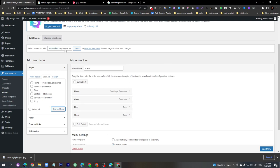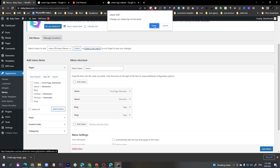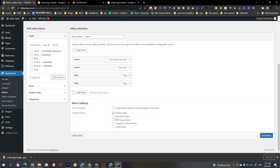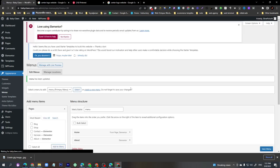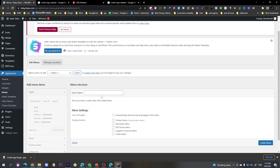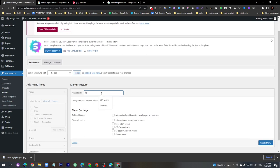Now we have to create a new menu. Click the 'Create New Menu' option. First of all, I forgot to click Save Menu — do that first. Now create the new menu and name it 'Left Side Menu'.